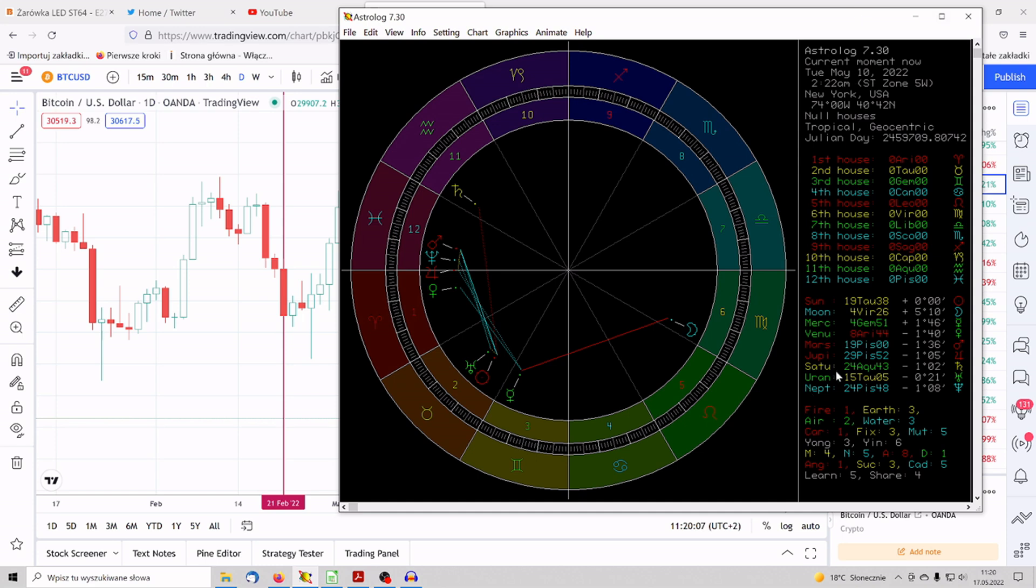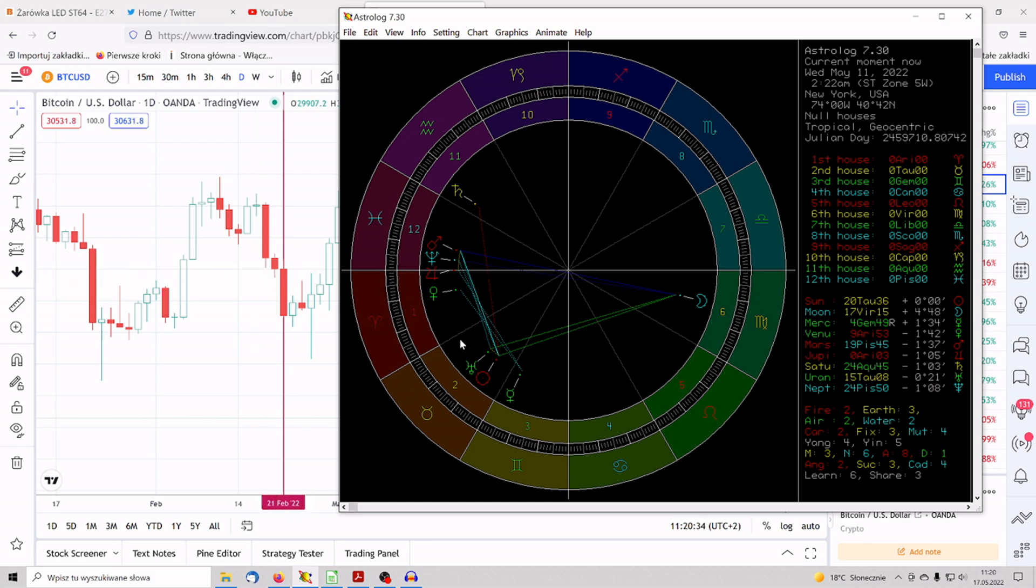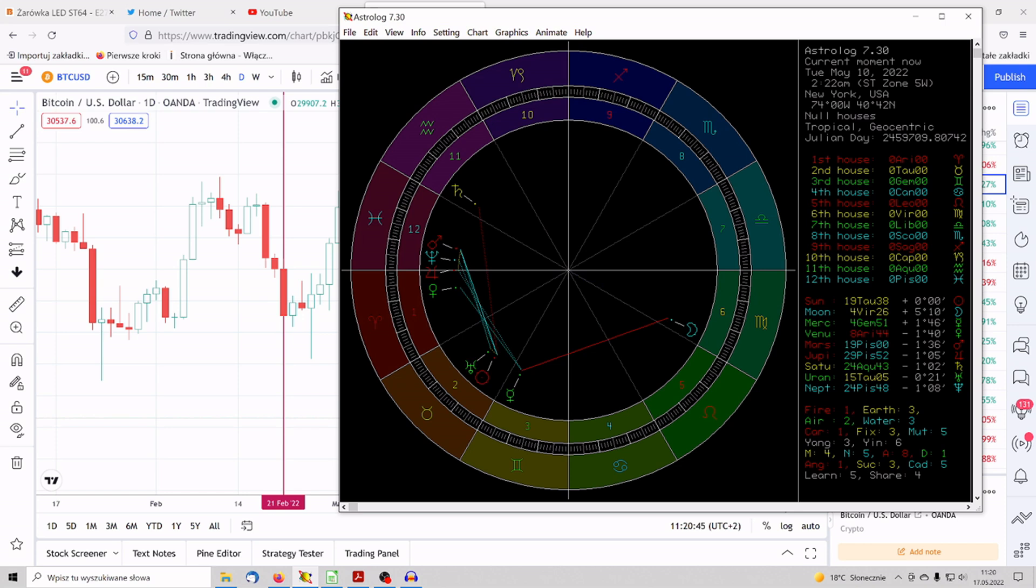And we are here on May 10th, that's the date, and Jupiter is still at 29.52 Pisces. And the next day, 11th of May, I press the button, move one day forward. So we got May 11th, Wednesday 2022. Jupiter is already 0.03 Aries, so it entered on the 11th into the Aries zodiac. So this is the one thing which I want to show. So for me, it is a good confirmation. Another one, let's go backwards one day again. So here's May 10th.